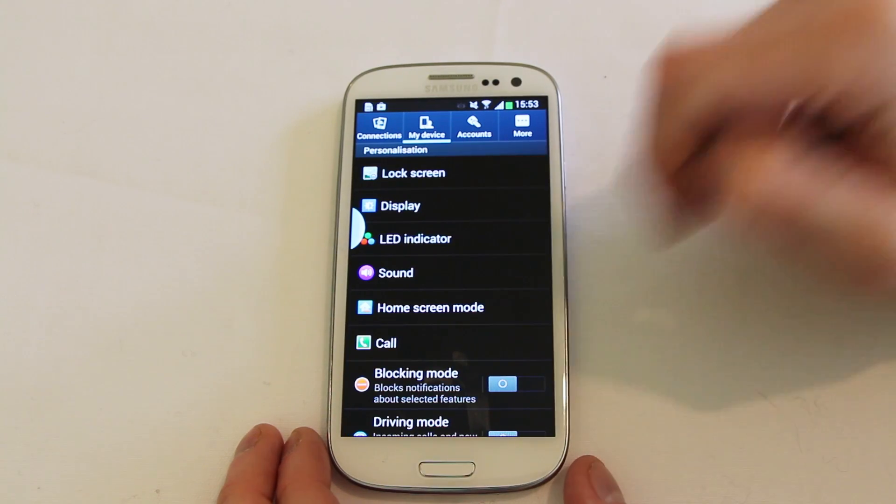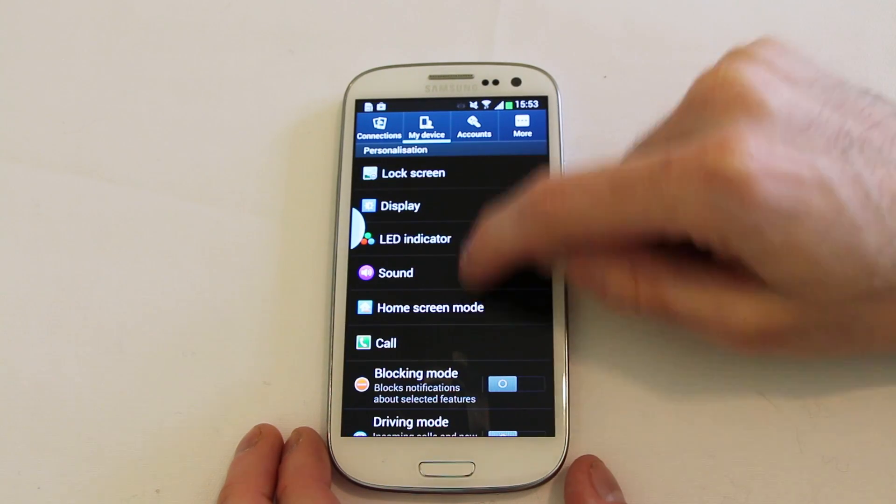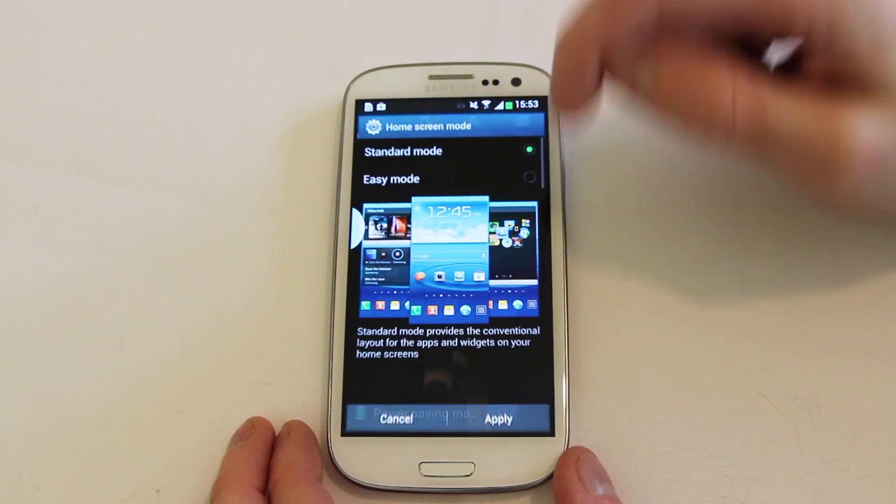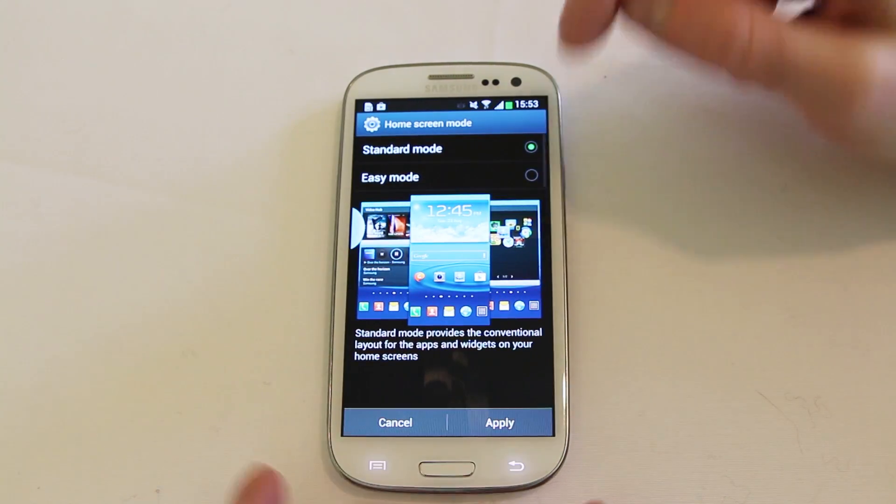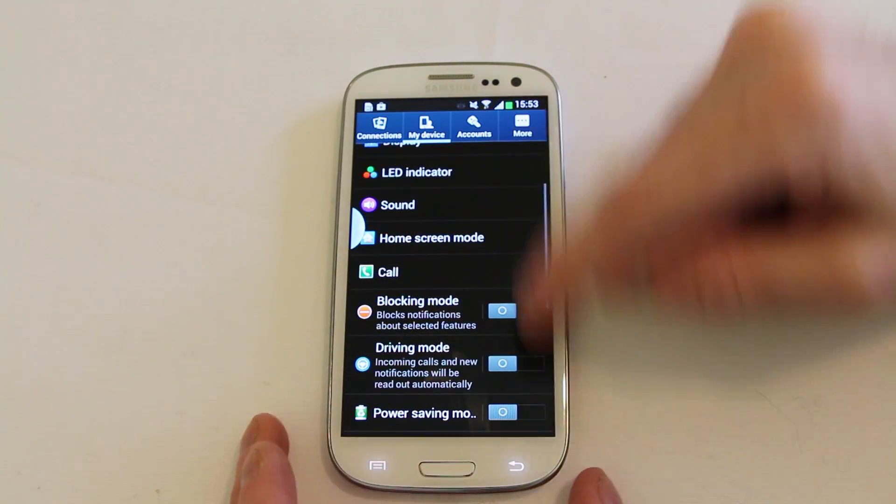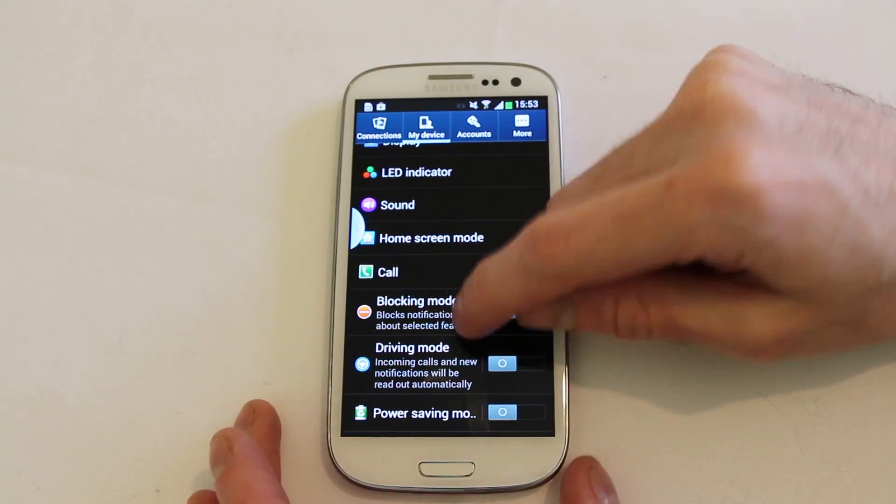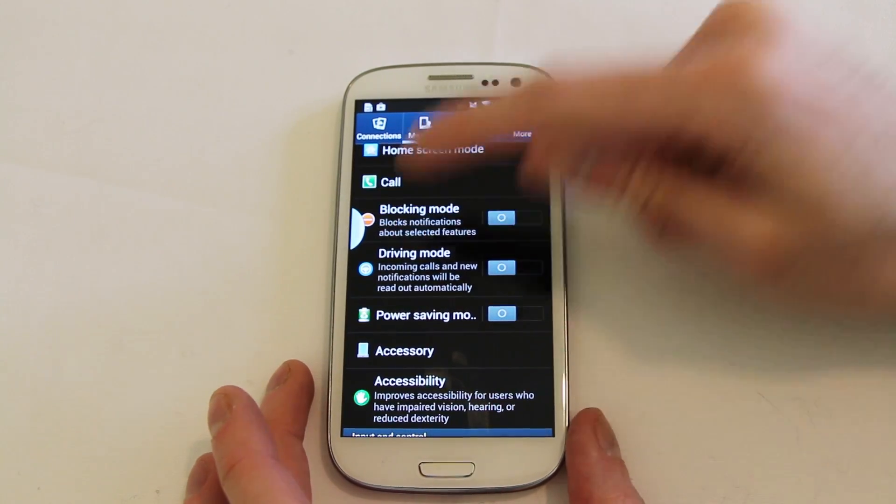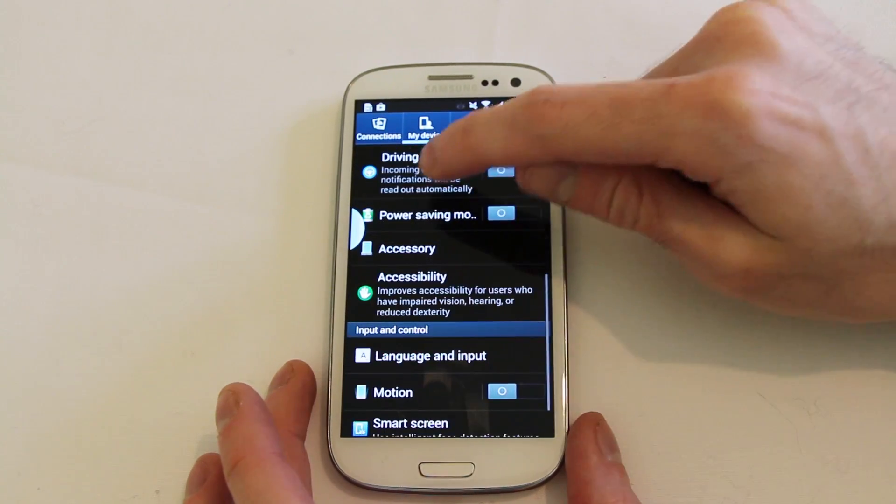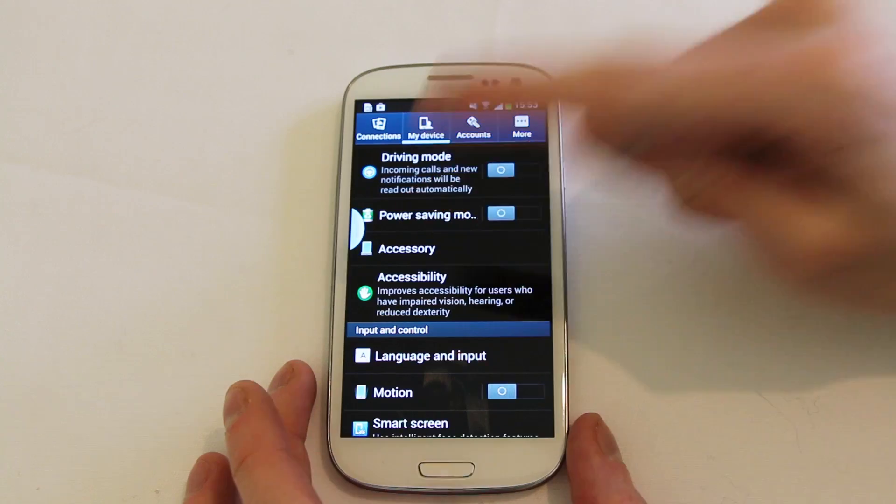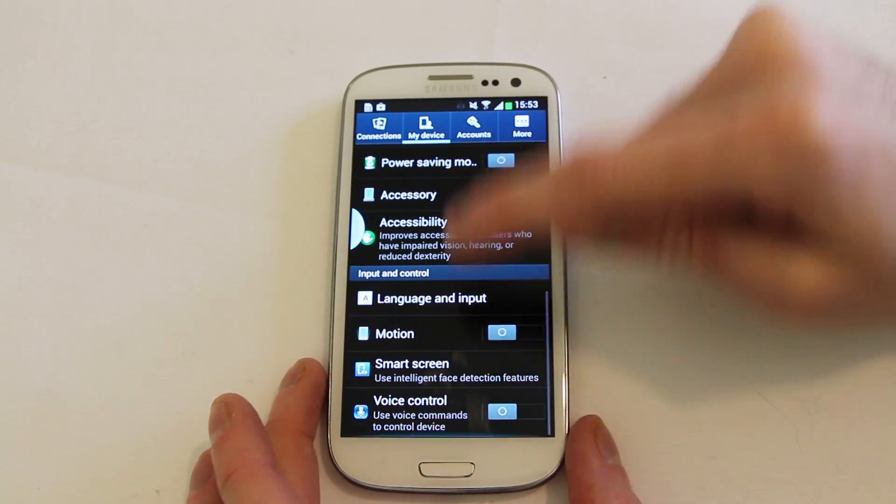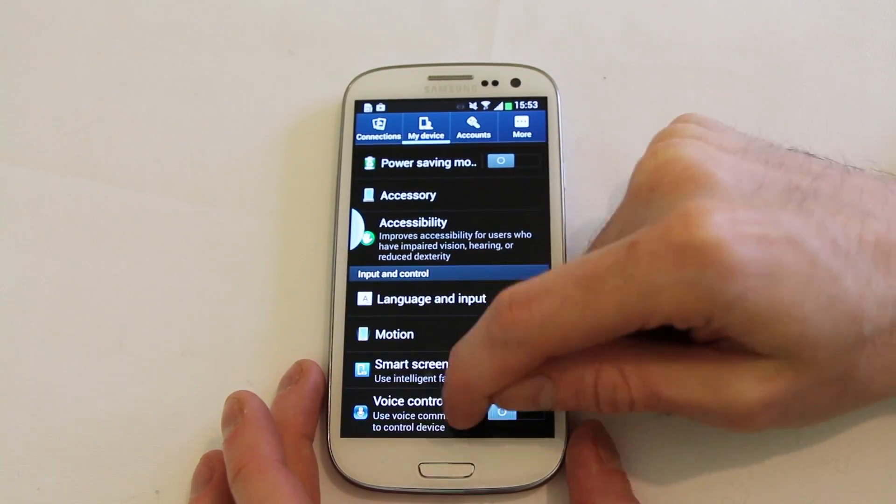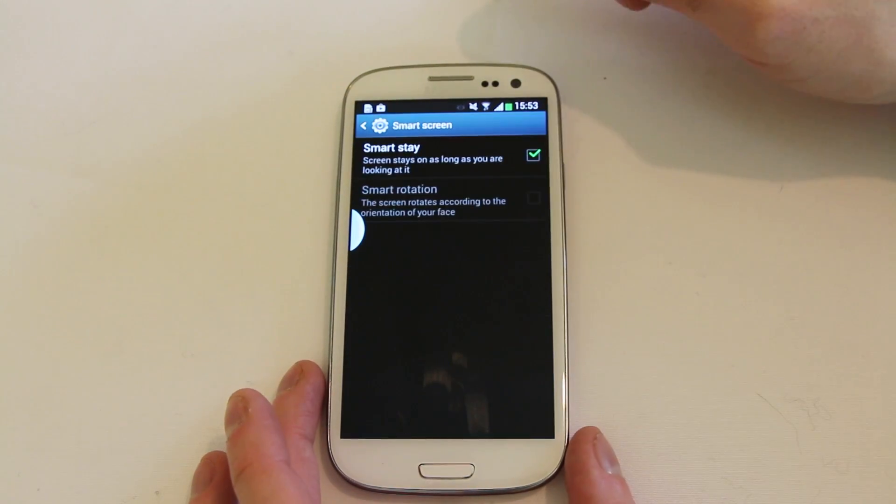LED indicators, sound, home screen mode if you want to switch it into easy mode for those people that want to or do. Call, your blocking, driving mode is included, power saving, accessories, wow there's plenty in here. Motion, smart screen and voice control. Let's have a quick look at smart screen.